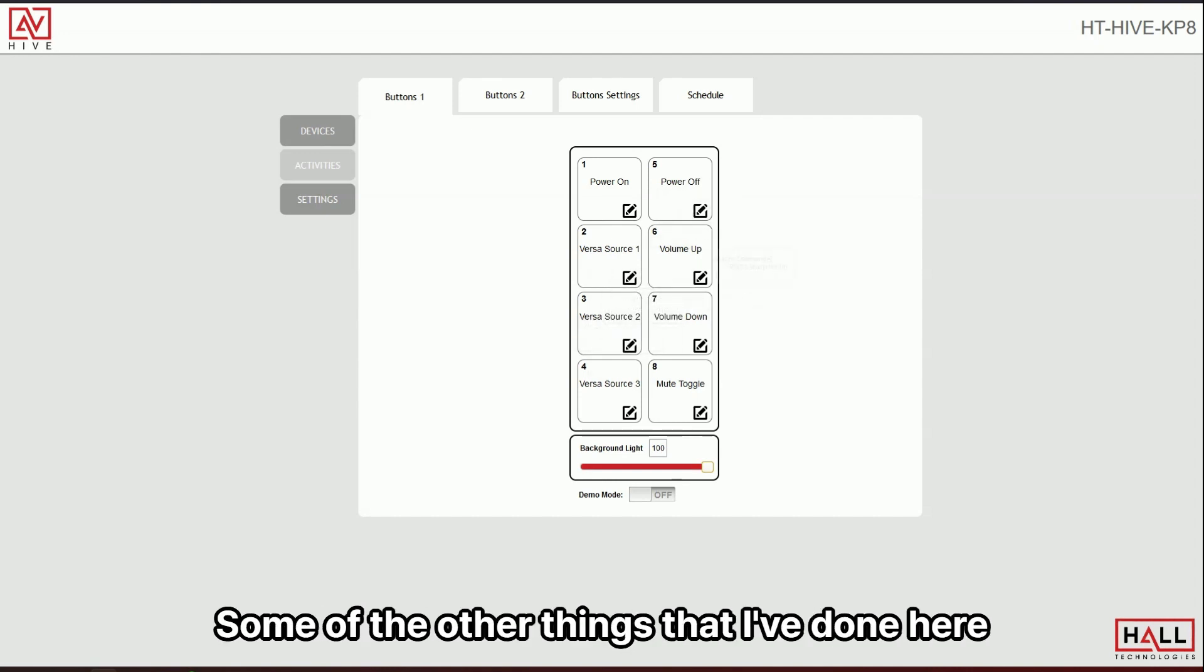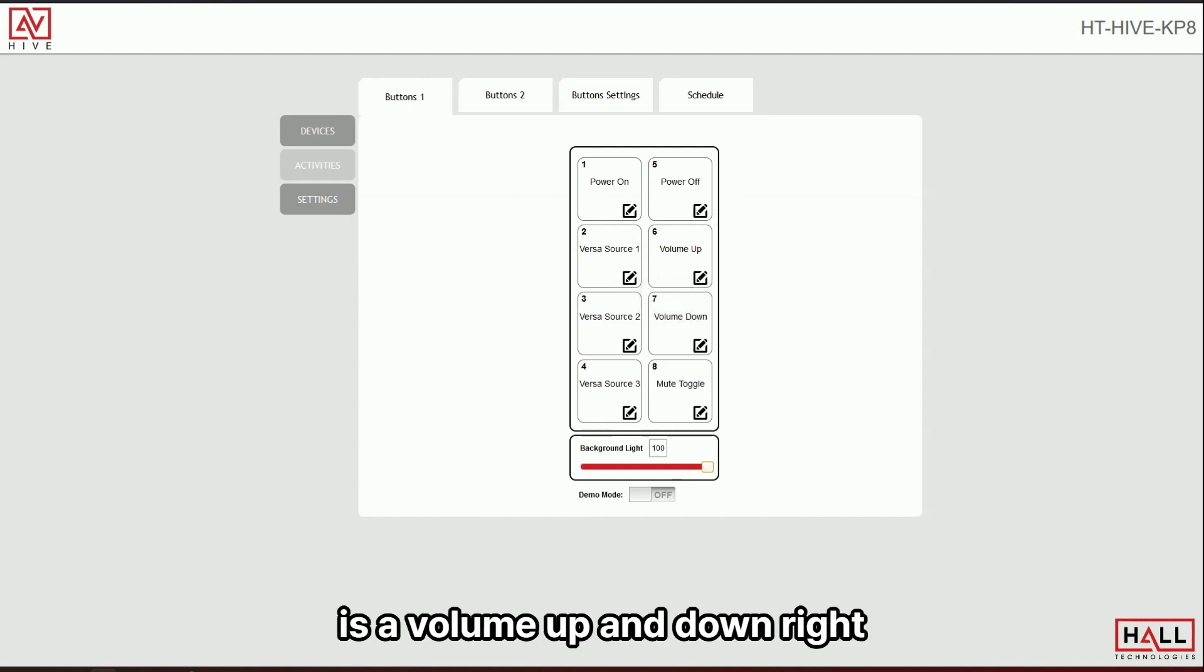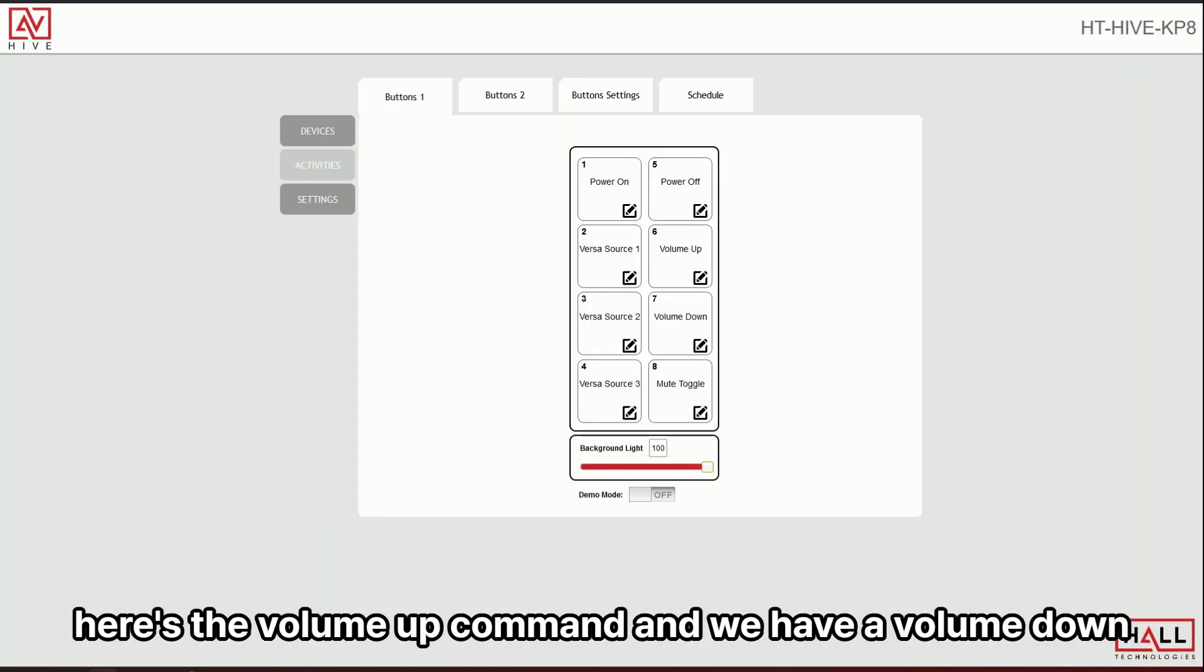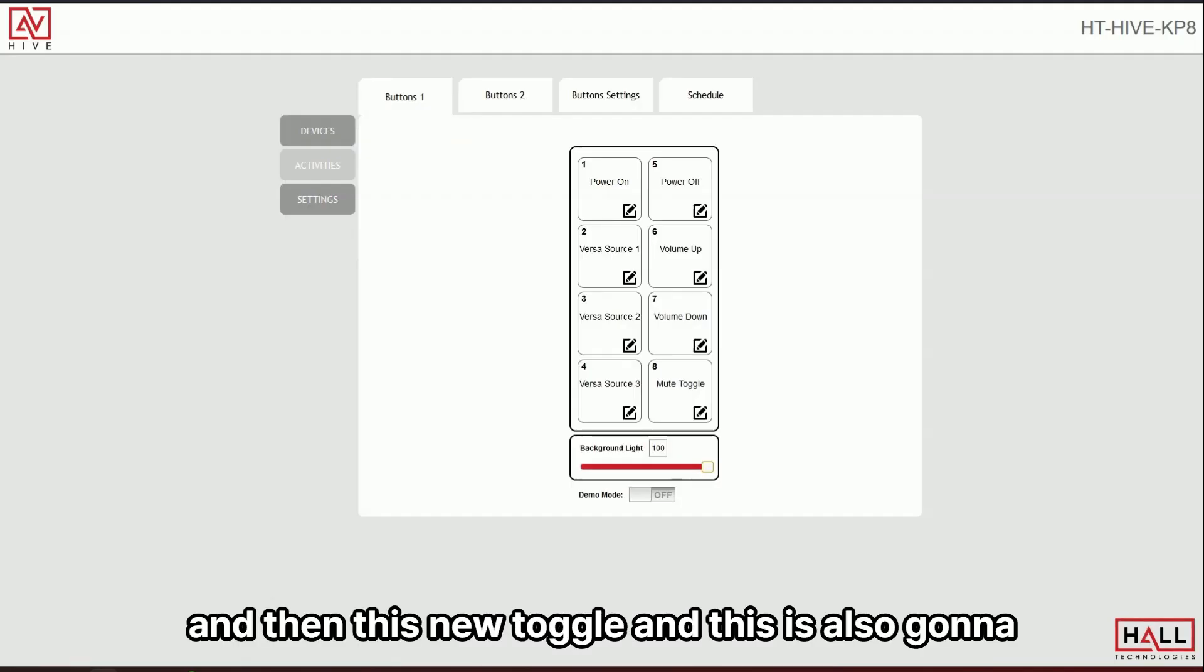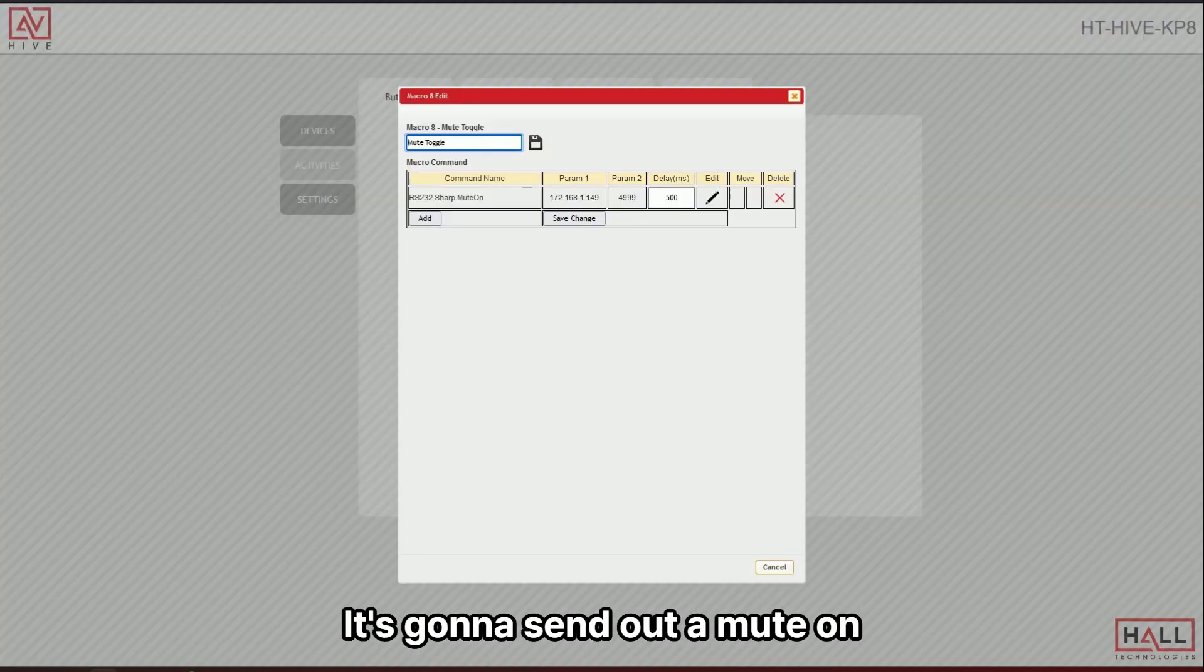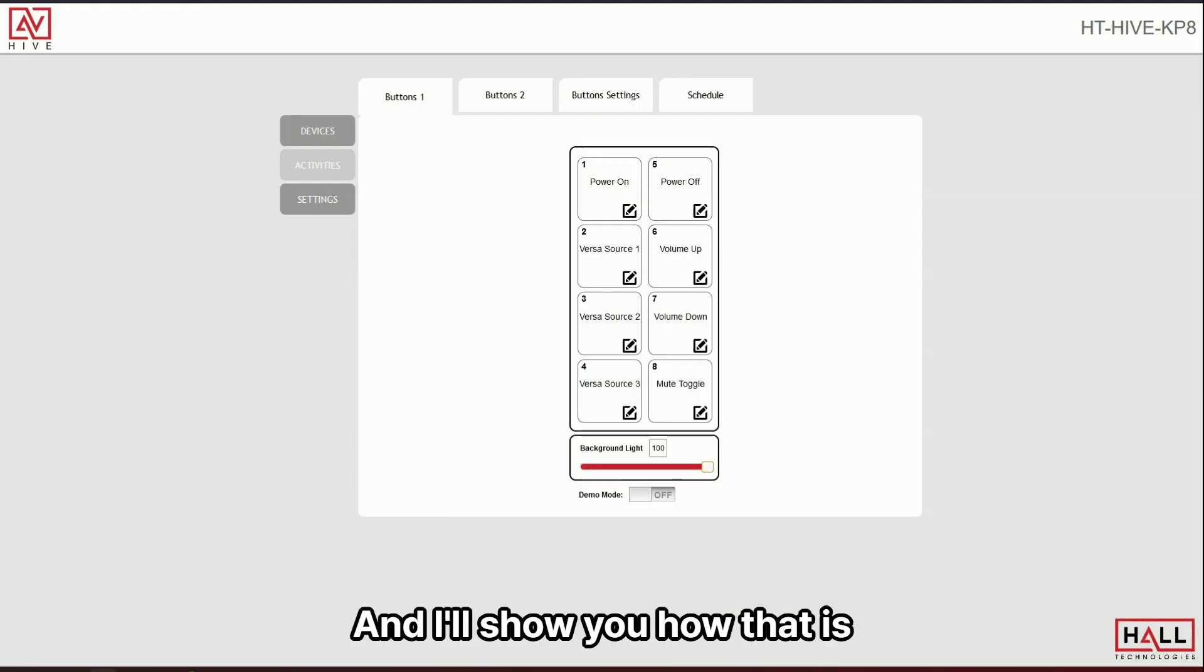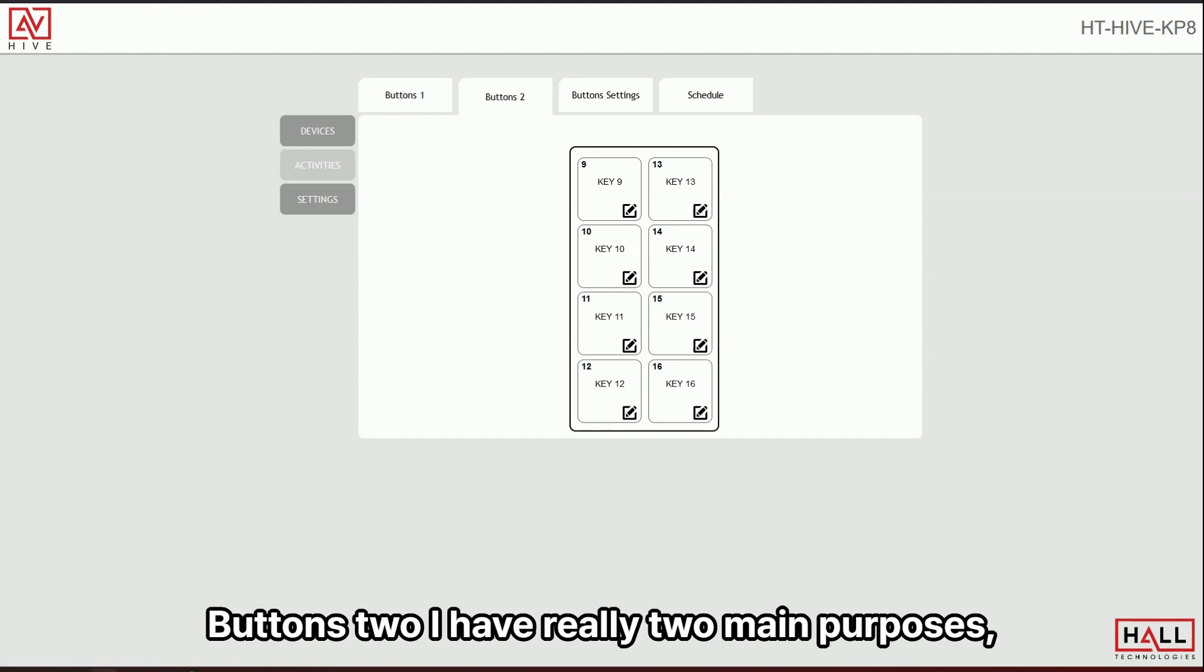Some of the other things that I've done here is that I want to show is volume up and down. You can see here's the volume up command and we have a volume down command and then this mute toggle. And then this is also going to be important later. It's going to send out a mute on and I'll show you how that is toggled in the next section buttons two.